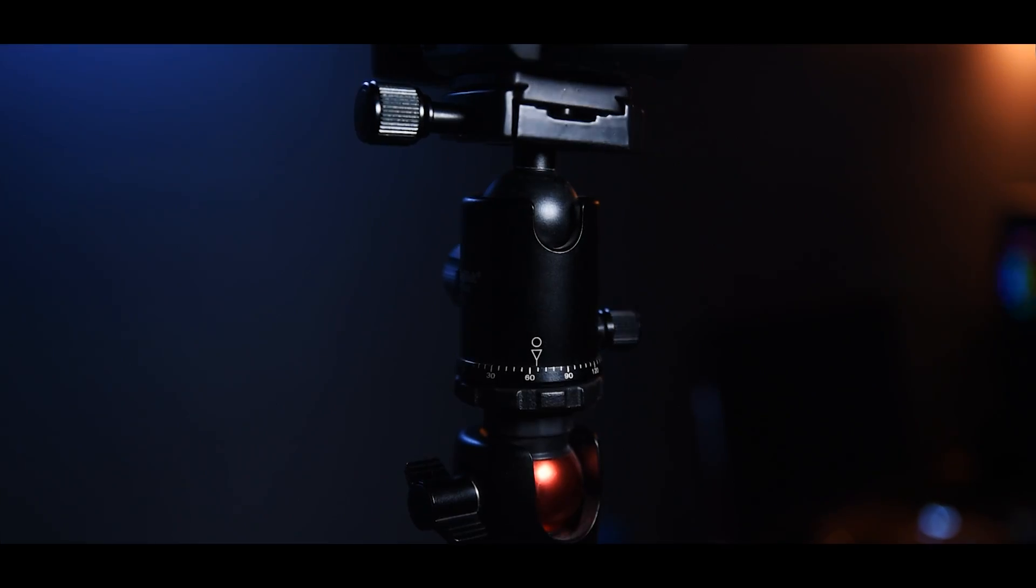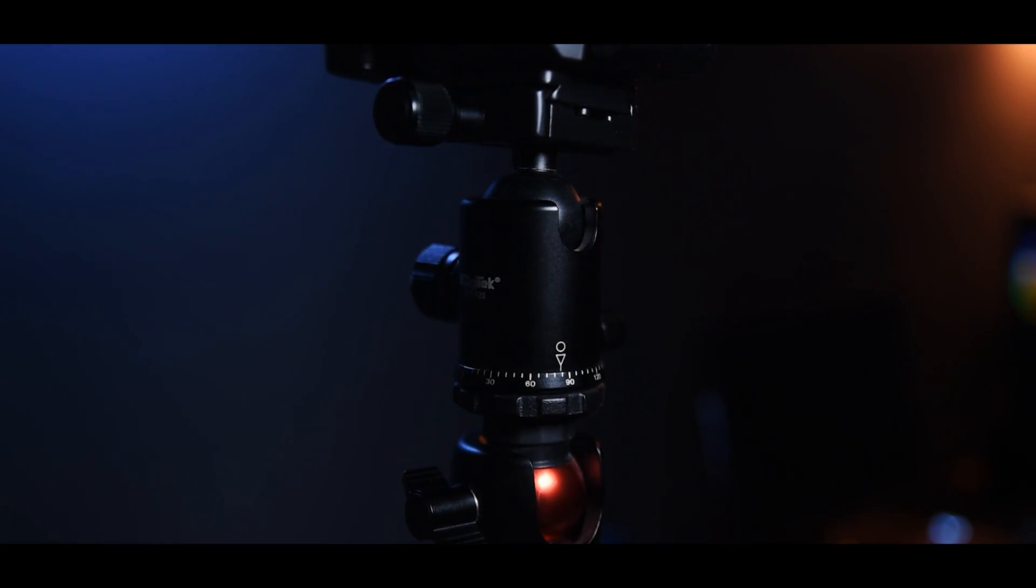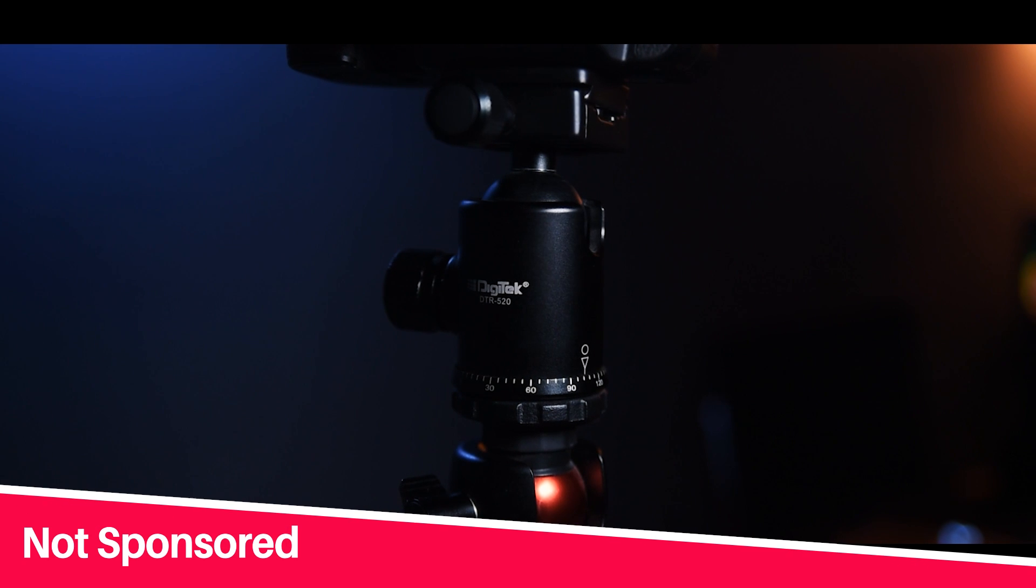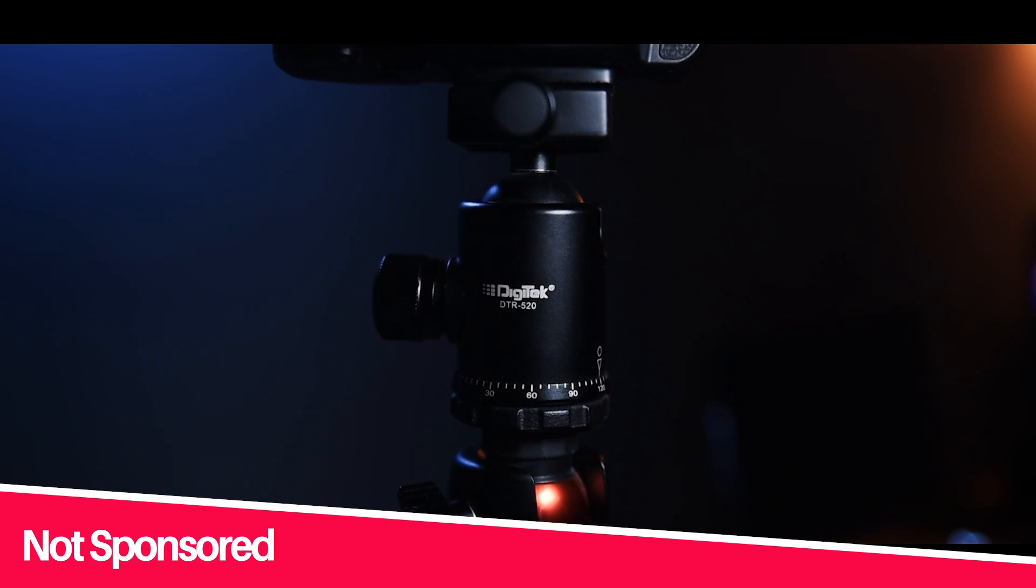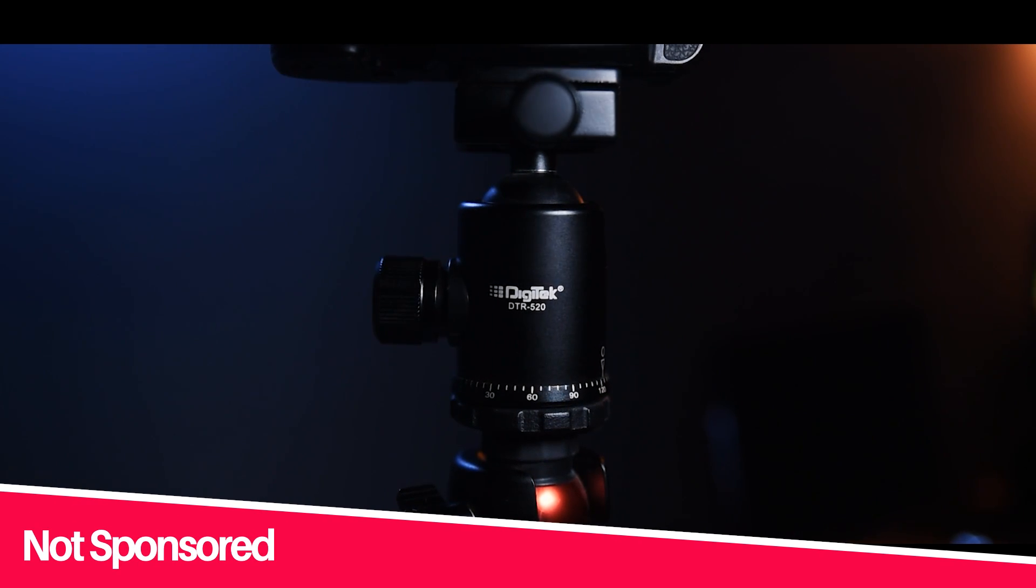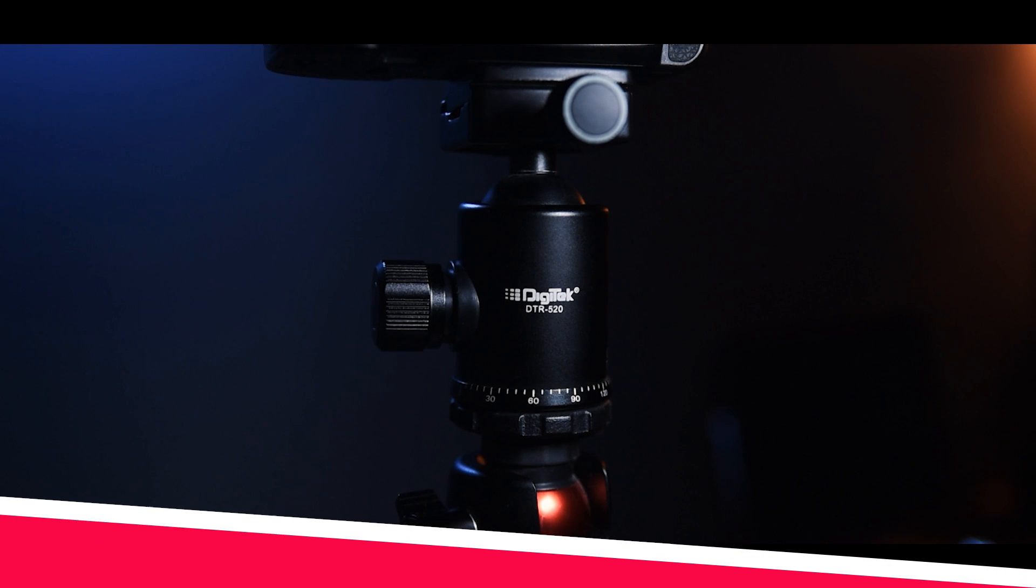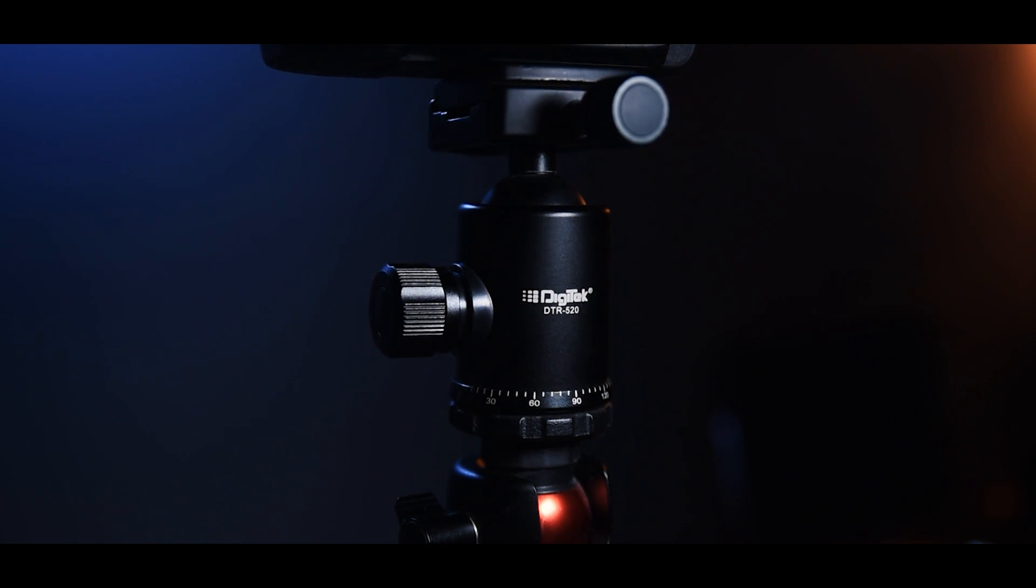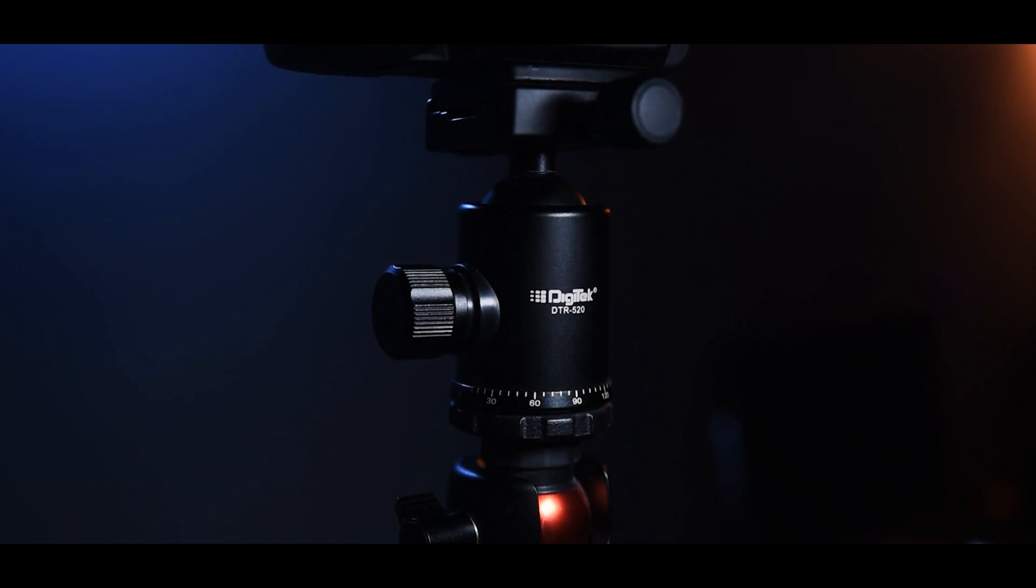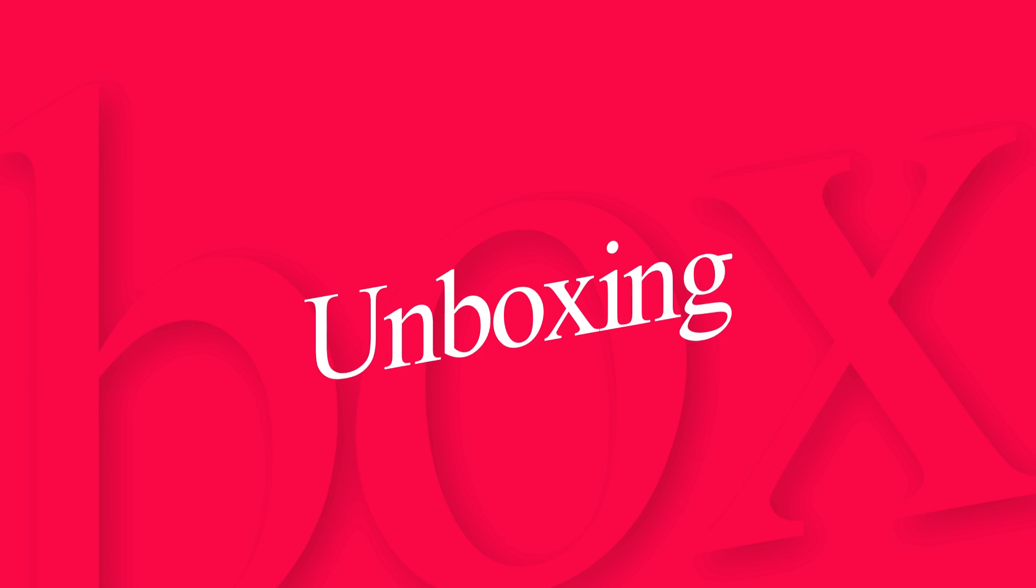Before starting the video, Digitech didn't send me this, I bought it with my own money. So it's not a paid review. I'm sharing my own thoughts and experience with this product. I have been using it for the last two months, and now to the full review.